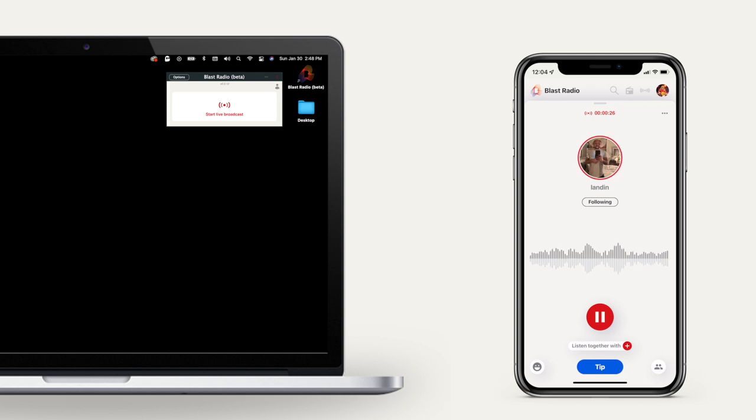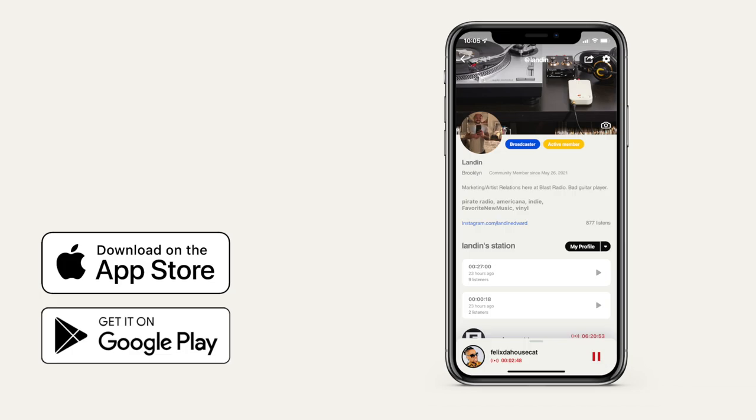With the BlastRadio desktop app, broadcasting any audio source from your computer is super simple. First, download the BlastRadio mobile app and set up your profile.